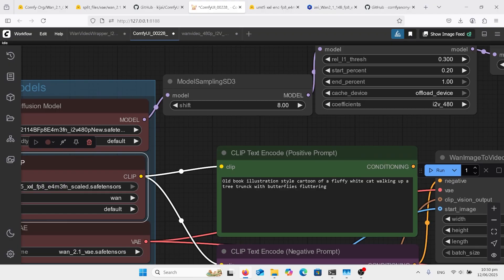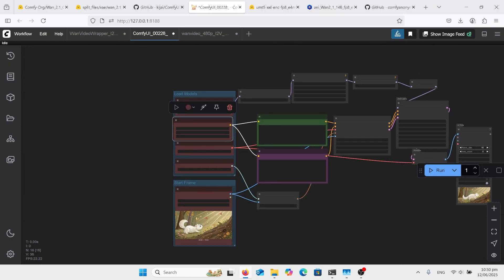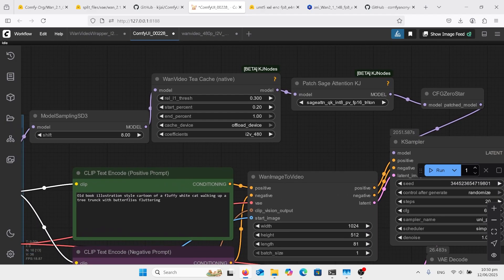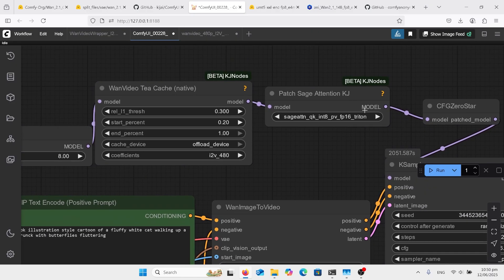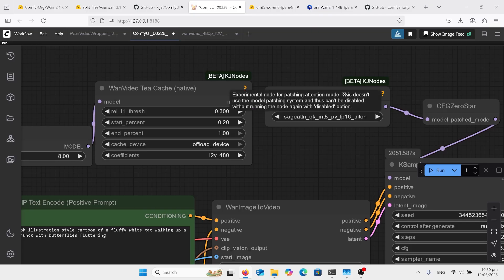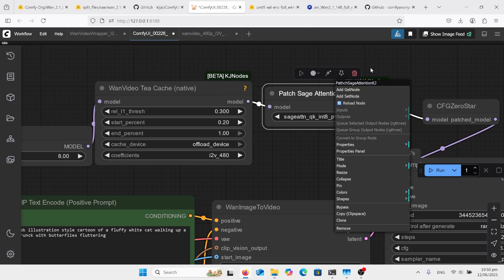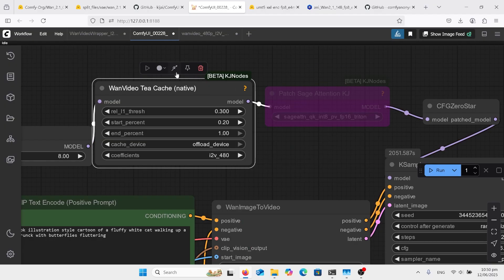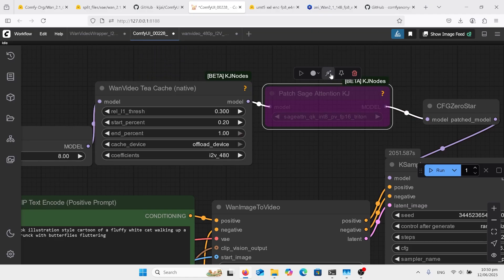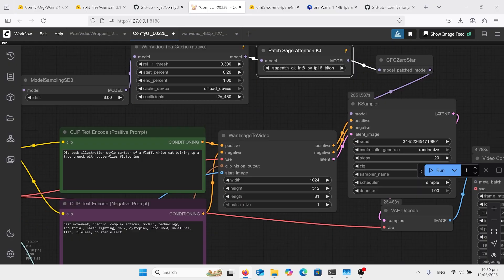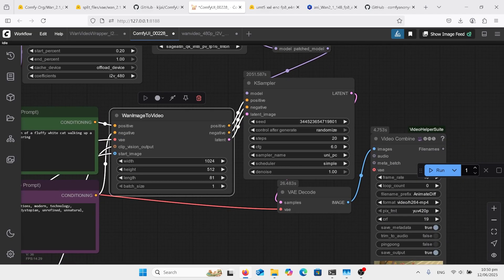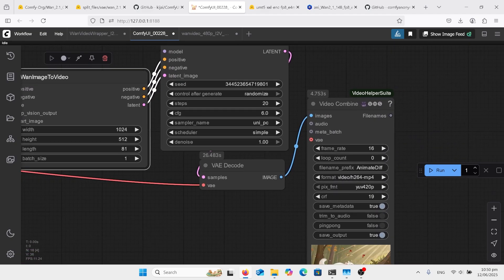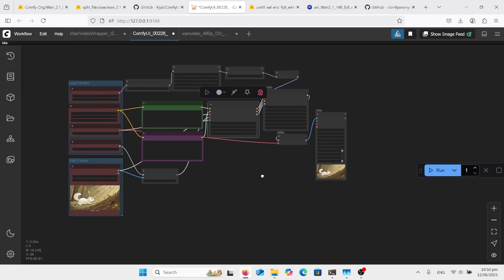I've got our Shift set to 8. I've added in T-Cache, page attention, and Zero Start. For page attention, because I've got Triton installed — some of you won't have Triton installed — you'll need to read up about that because it's quite a big install. If it's throwing an error, you can click that off. And if T-Cache is throwing an error or adding some funny results, turn them off by clicking the toggle above them. They're generally just there to speed up your generation.